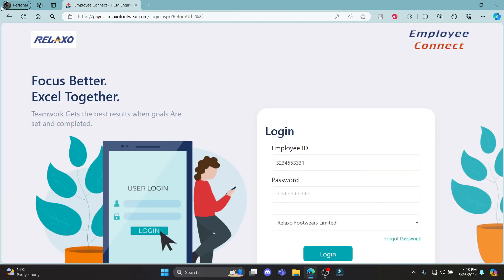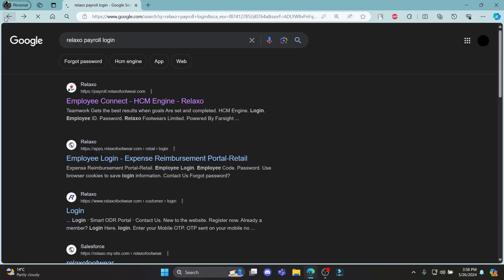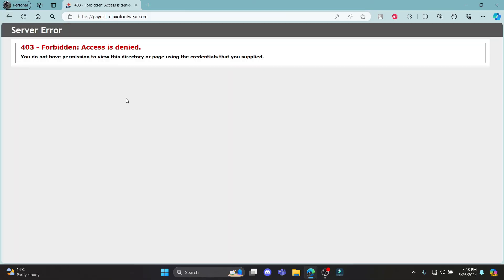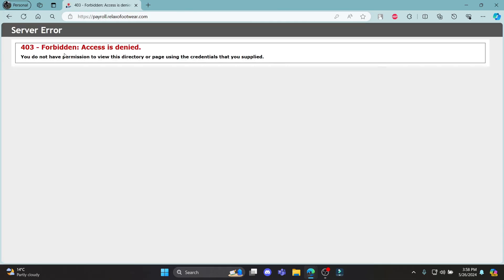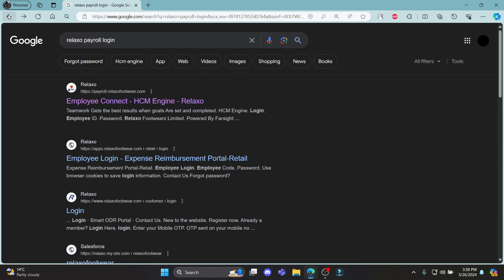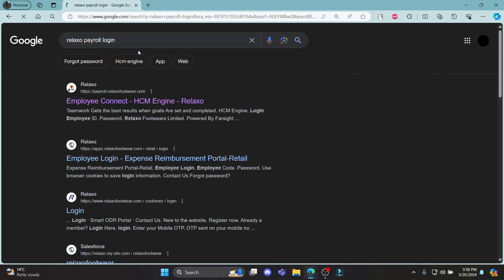So guys, this is how you log in to your Relaxo Payroll account. I hope this video was helpful. If you still have any confusion, please mention it in the comment section below. Like the video, subscribe to the channel and hit the bell button for more. Hope to see you in the next video. Until then, goodbye, take care and enjoy.